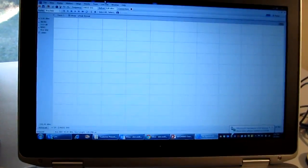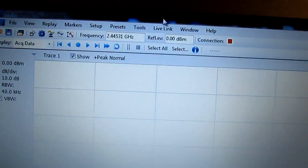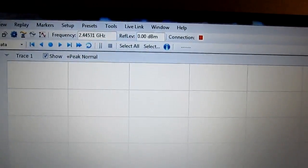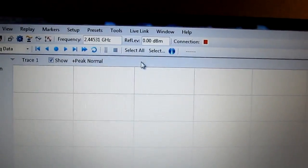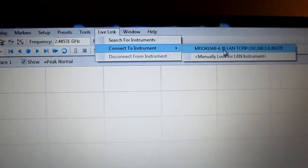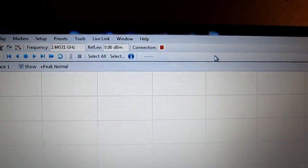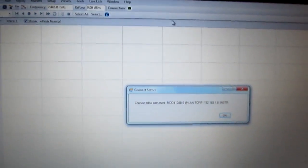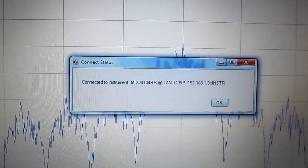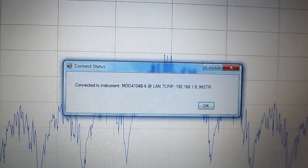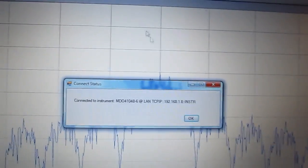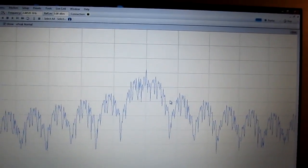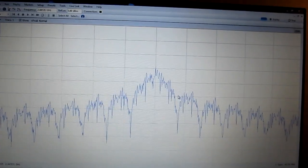So within the laptop here on SignalView, I can go tell this that I want to create a live link. Get the mouse over here. Create a live link to the instrument and it's already found the MDO. So I'll connect up to the MDO. Once it connects up to the MDO, we'll just get a notice that tells me that we're connected up to the MDO and the RF portion of the MDO is now being controlled by this SignalView package.